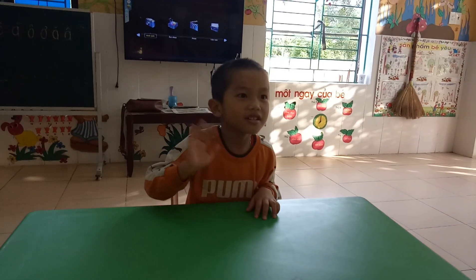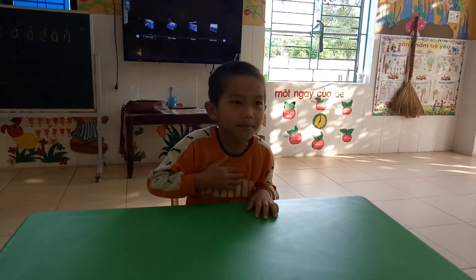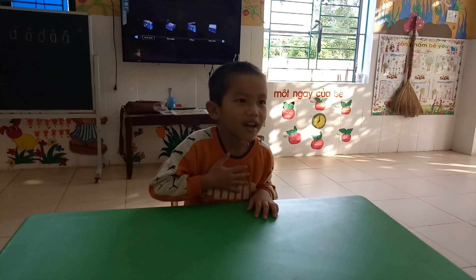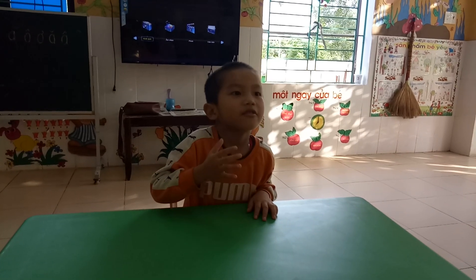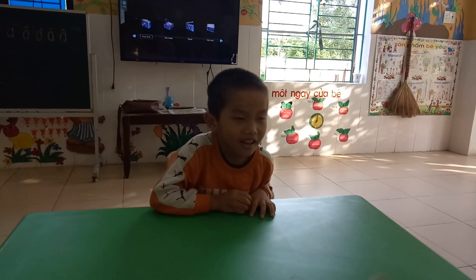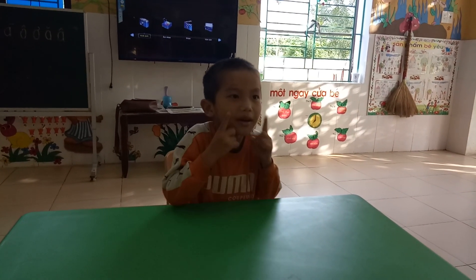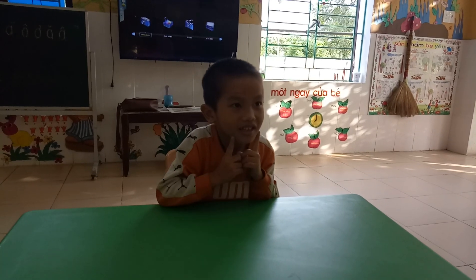Hello. Hello. What's your name? Name is Wang. How are you today? How old are you?